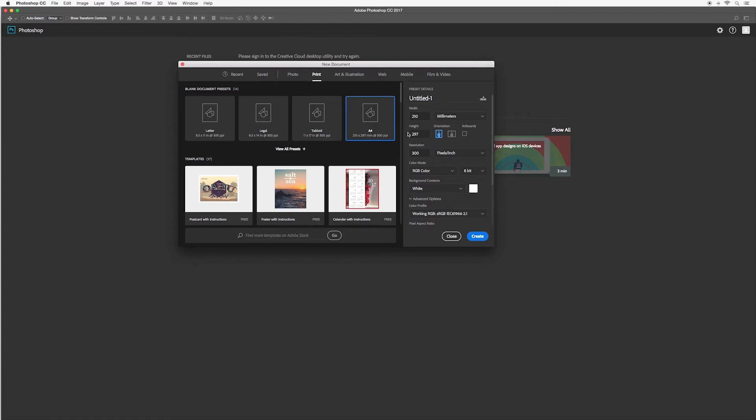Before you start think about what you're creating, what size does it need to be, is it for web use or are you printing it. Although these things can be adjusted later on it's a really good idea to know them before you start.